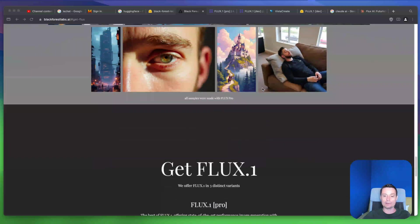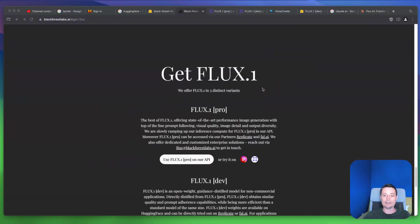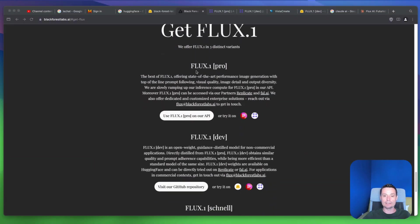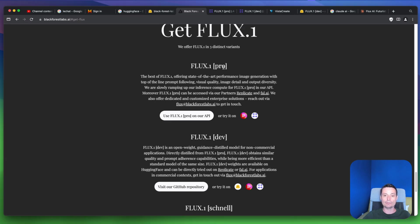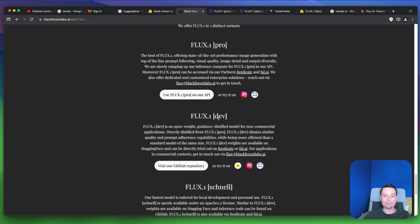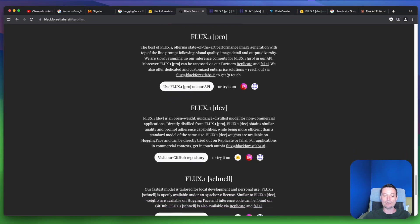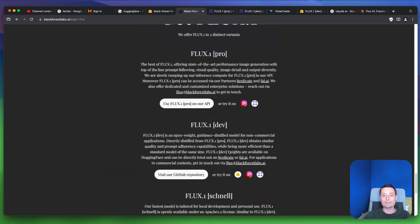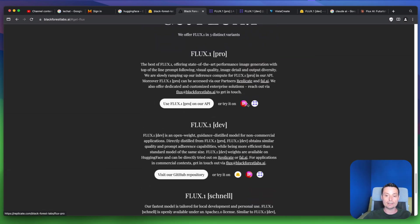Most of them are looking very nice and right now they have three models. Flux.1 is the model, with Pro being the first one. Then the one you can use for free is the Dev version, which offers similar features to the Pro. The other one that is lighter is the Schnell version, and this can be used in Replicate and Fal.ai.